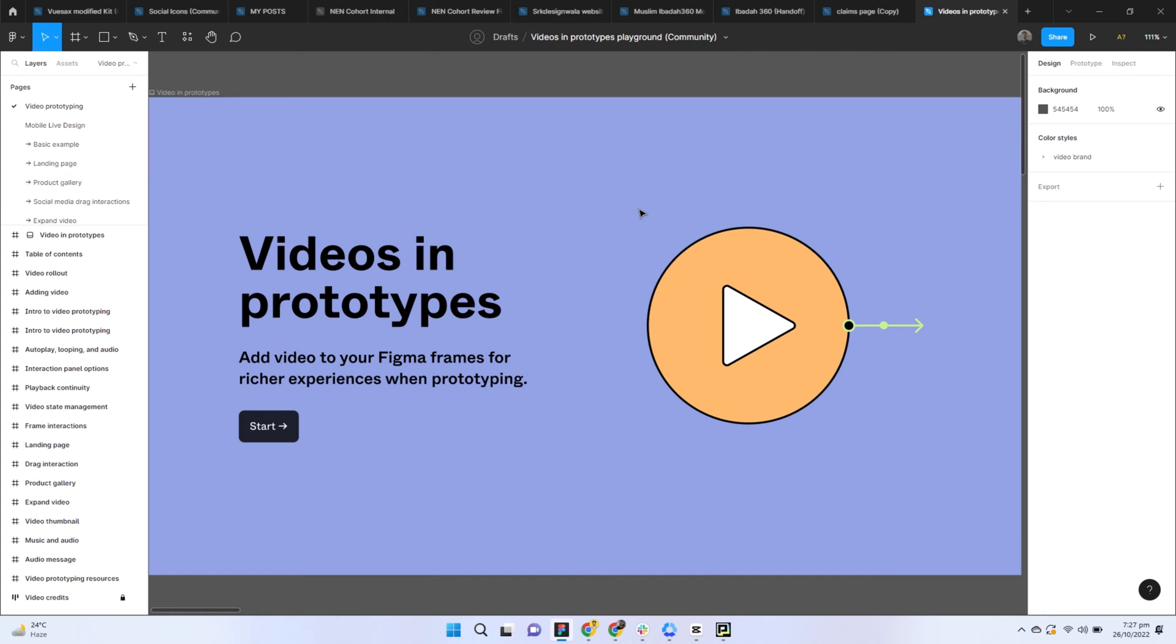In this video, I'm going to share some updates published by Figma. The first update is videos in prototypes. You can add videos to your designs and play them in your prototypes. I'll show you how to add videos to your designs. Please follow the complete video for the second update as well, which is really amazing. Let's start with the first update.